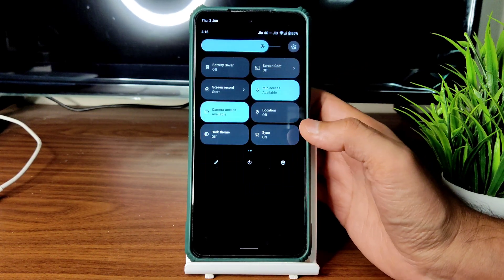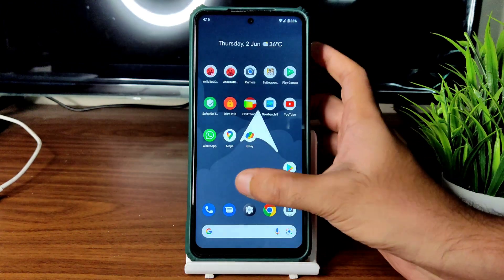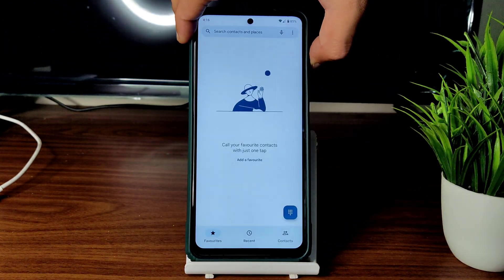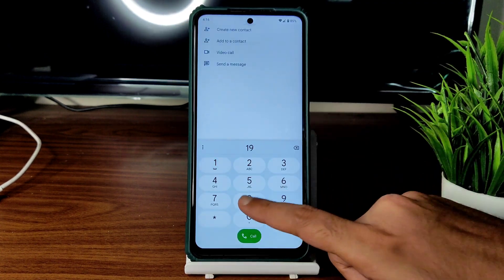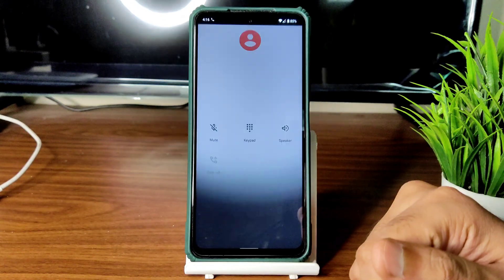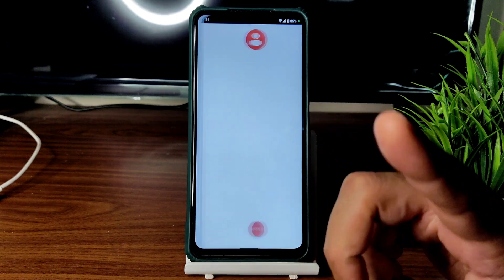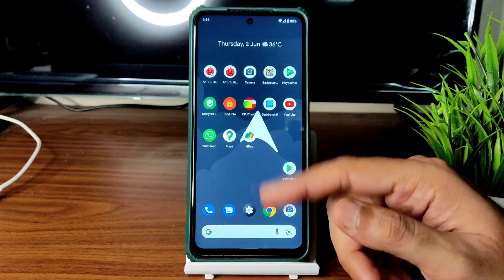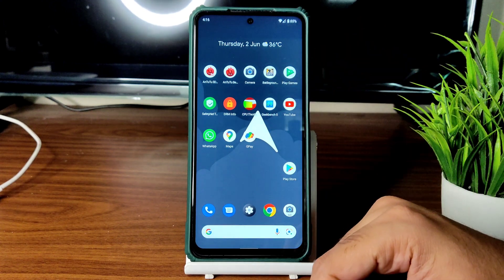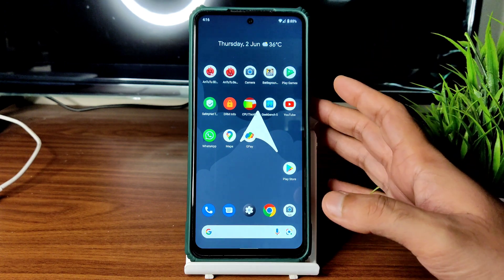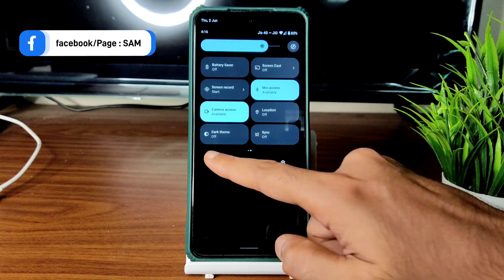Coming to the dialer — it's quite standard, nothing changed. Direct video call is available. Call recording is available, though the other person will be notified — that's standard in custom ROMs now and even in stock ROMs. The quick settings panel is fine and simple to use.